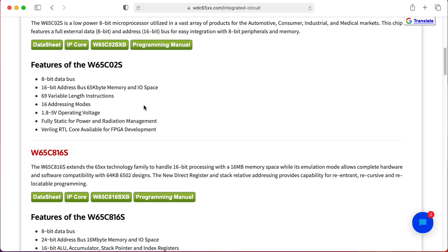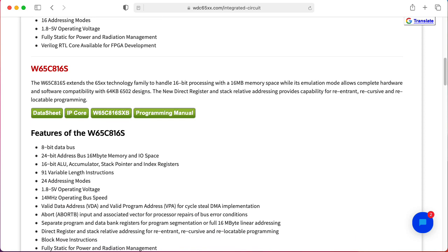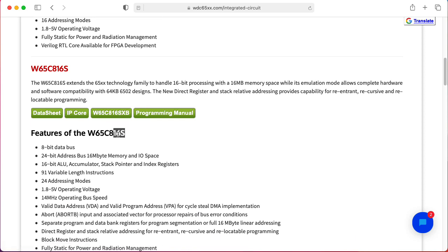The 65816 is probably best known for being the core of the Super Nintendo Entertainment System, the Super NES or SNES as some people call it, and the Apple IIGS.